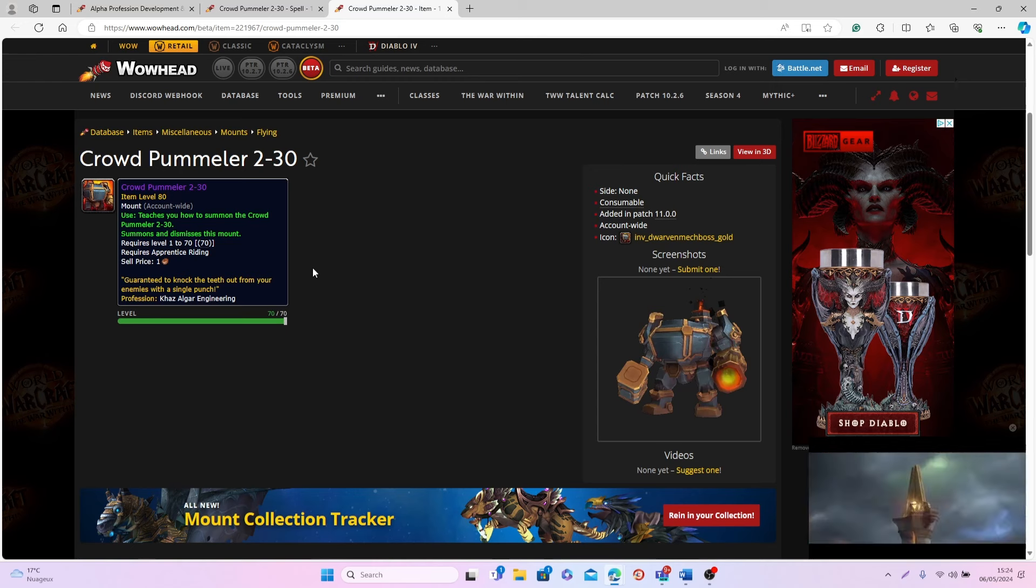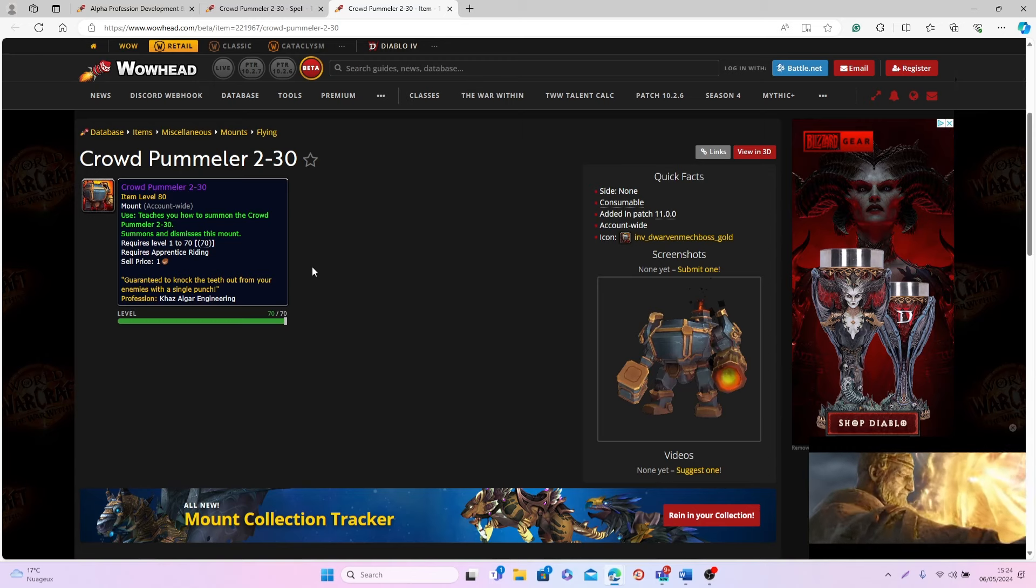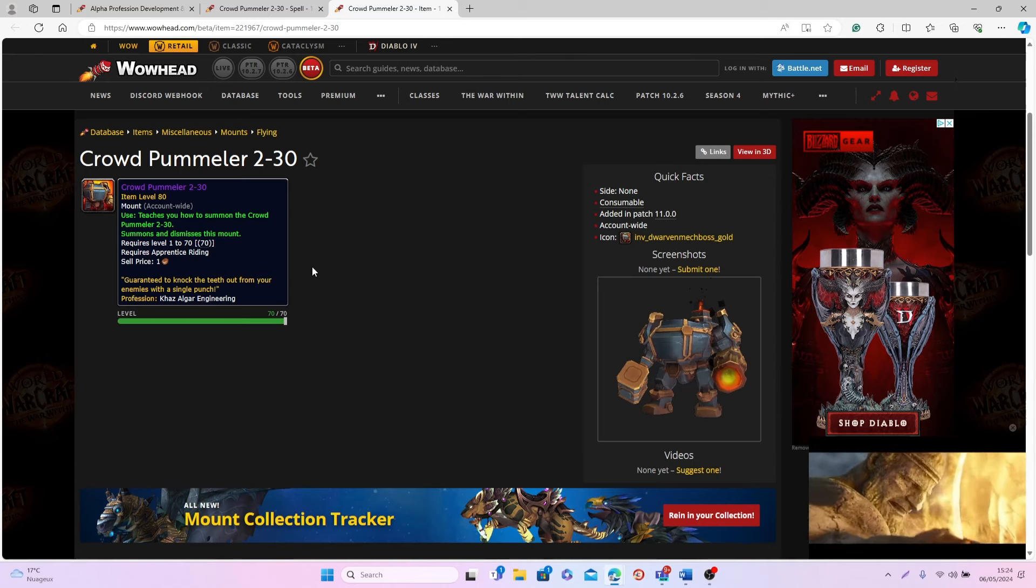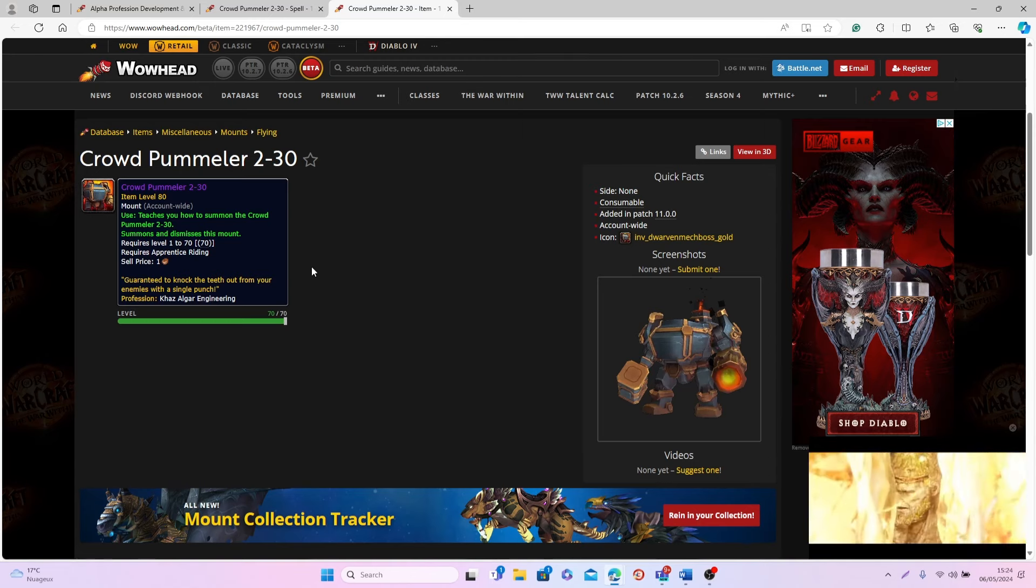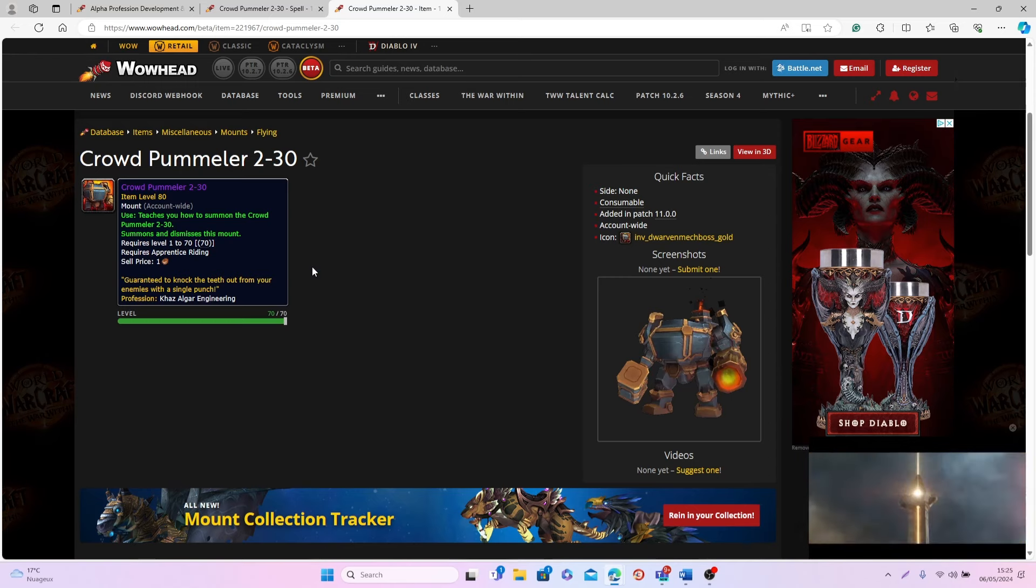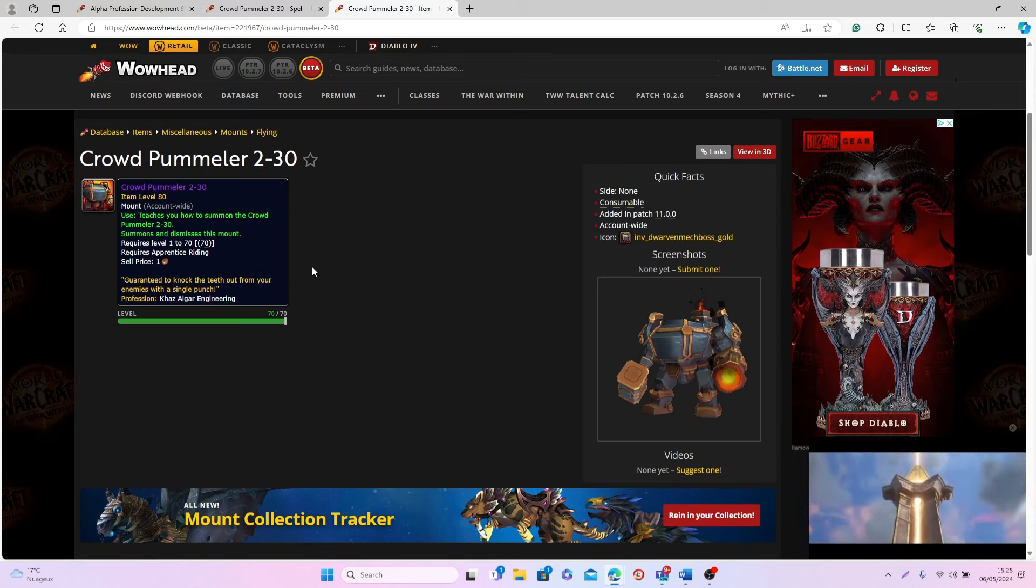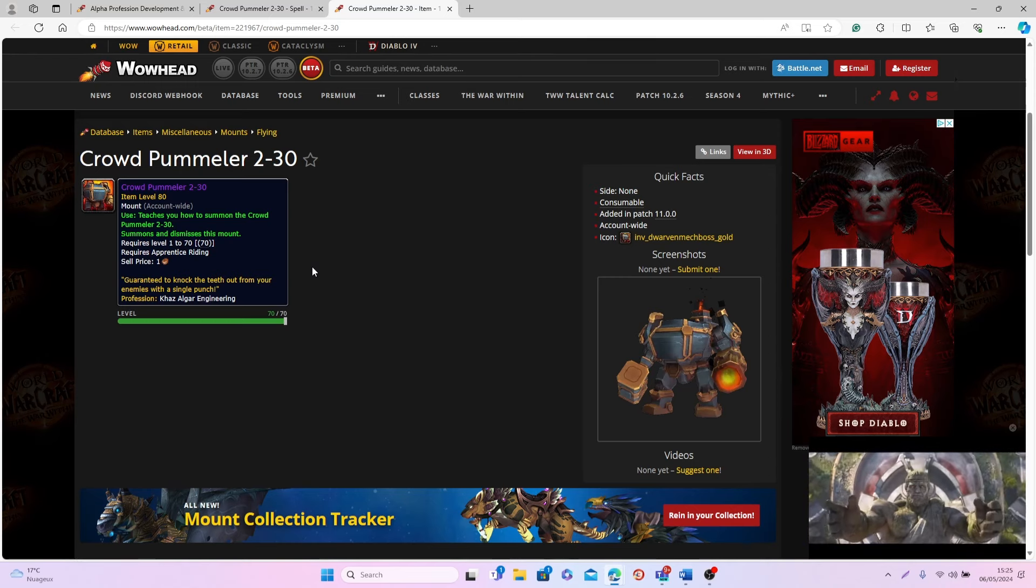This is something I'm personally very excited about because the last time we got some BOE mounts you were able to either farm or craft and then sell on the Auction House for some gold was back in Battle for Azeroth, and since then we haven't had anything that you could actually farm or craft and then make some gold with.